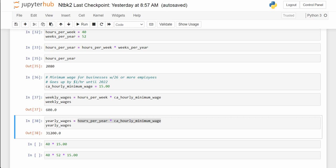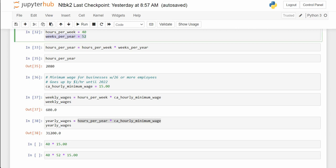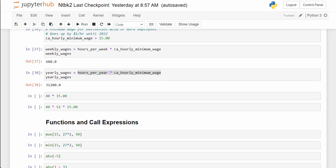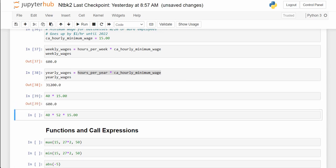Nobody actually works 52 weeks per year — usually about 50, since most everyone gets time off at Christmas, Thanksgiving, and around the Fourth of July. A good way to estimate your yearly salary if you're paid by the hour is about 2,000 hours per year — that's 40 hours per week for 50 weeks, which assumes a couple weeks of vacation. But if you did work 52 weeks it would be $31,200.